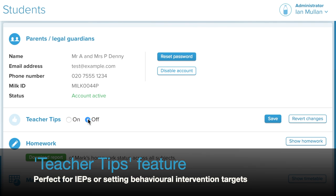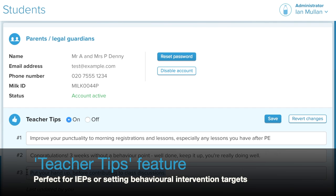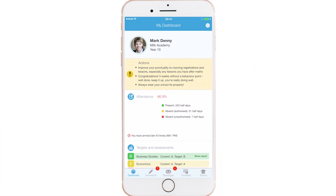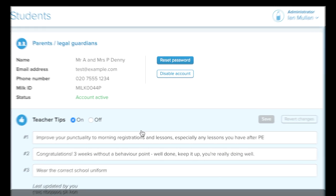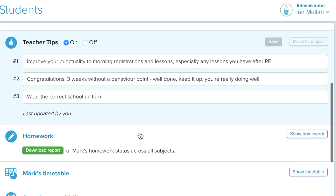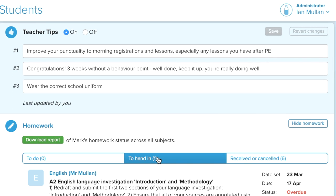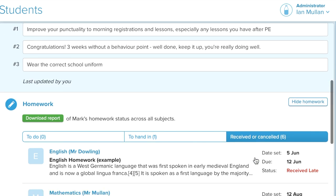Instantly set soft skill actions for a student — for example, wear the correct school uniform. Students are notified whenever their actions are updated. A homework report across every subject is also available, great for identifying subject weaknesses.